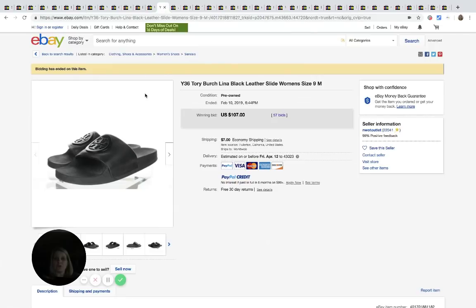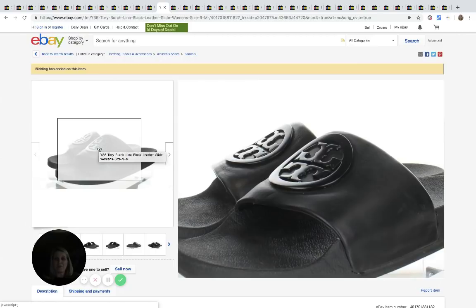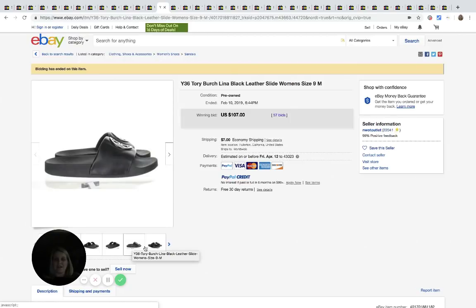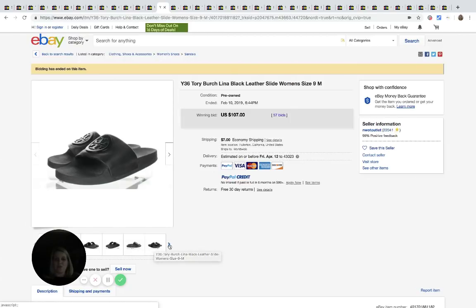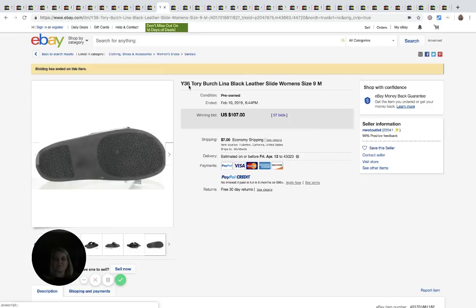Tory Burch is another one. She seems to have a lot of bolo shoes and these sold for $107 with 57 bids.